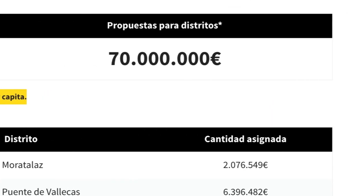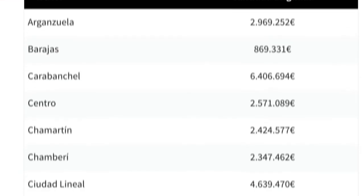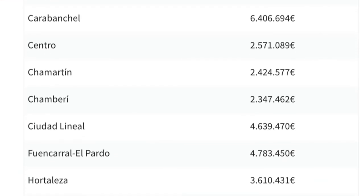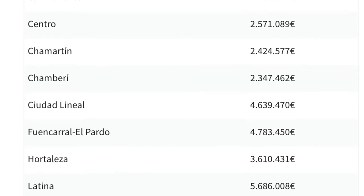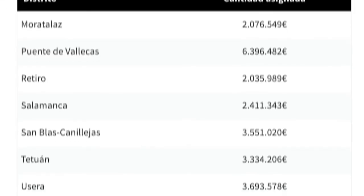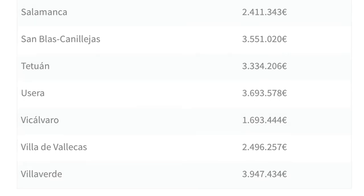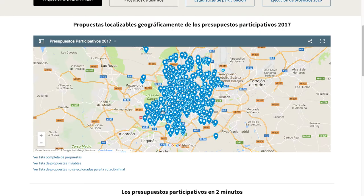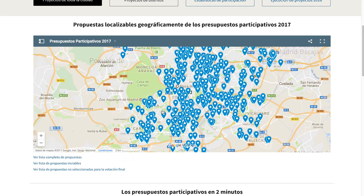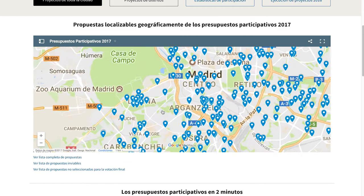Citizens can clearly see the distribution of the participatory budget and the projects of expenditure with the exact amount allocated by geographical area. The section also has a map where you can review all the proposals with their exact location.